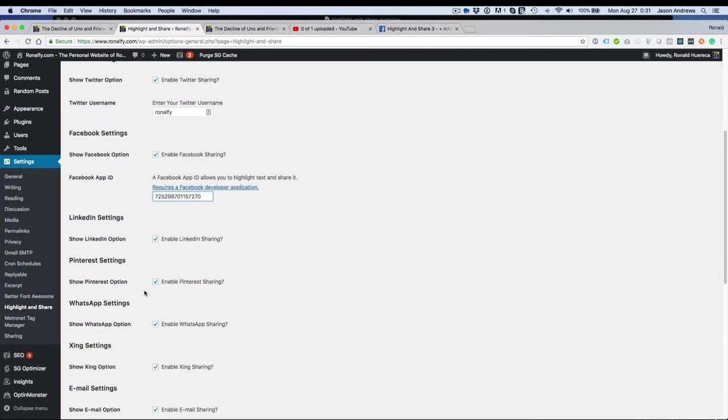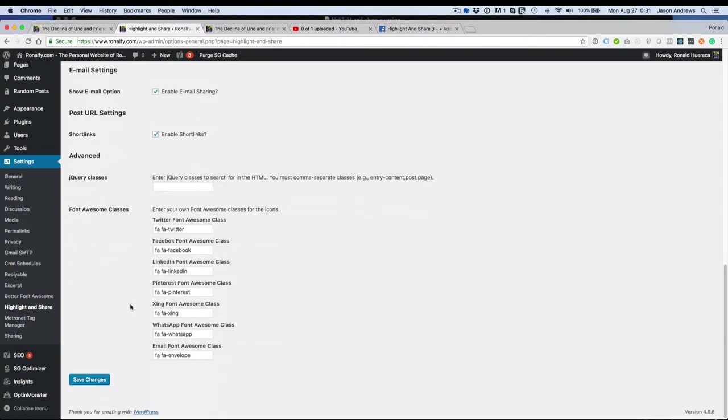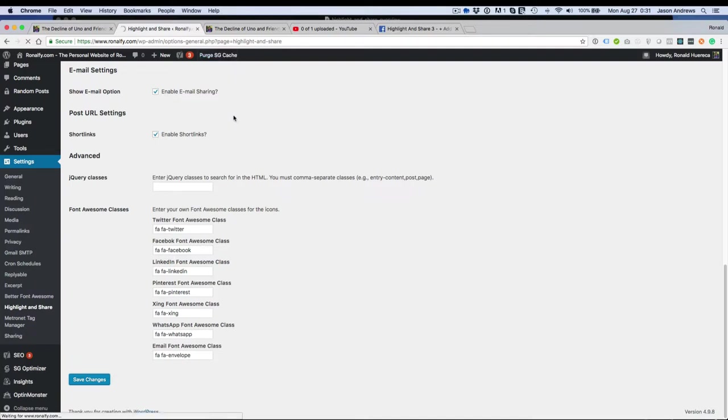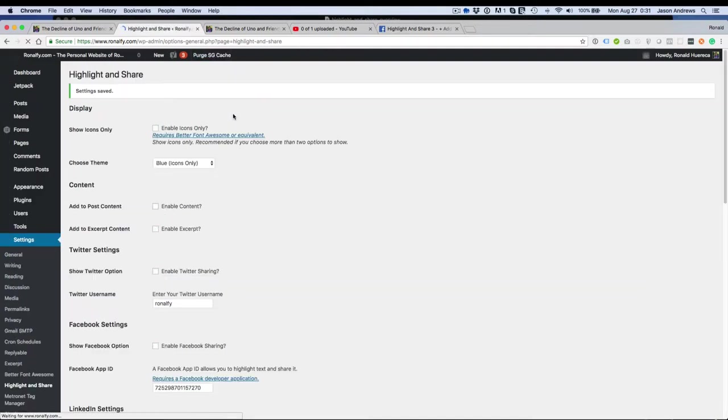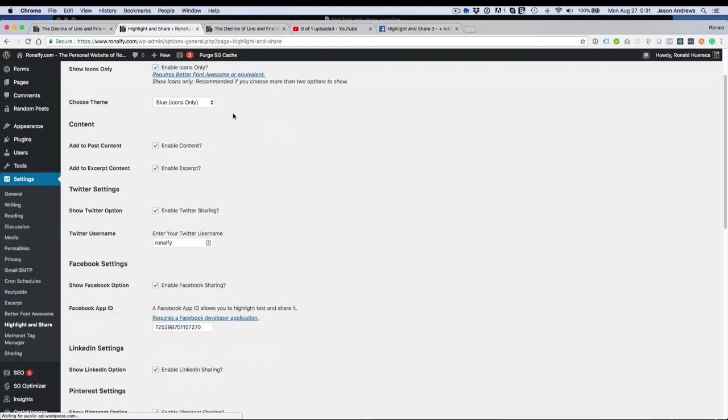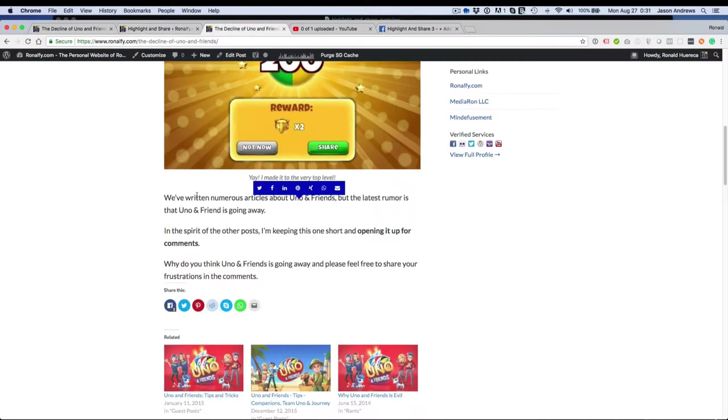Go ahead and paste that in. And then now when you refresh and you click Facebook...